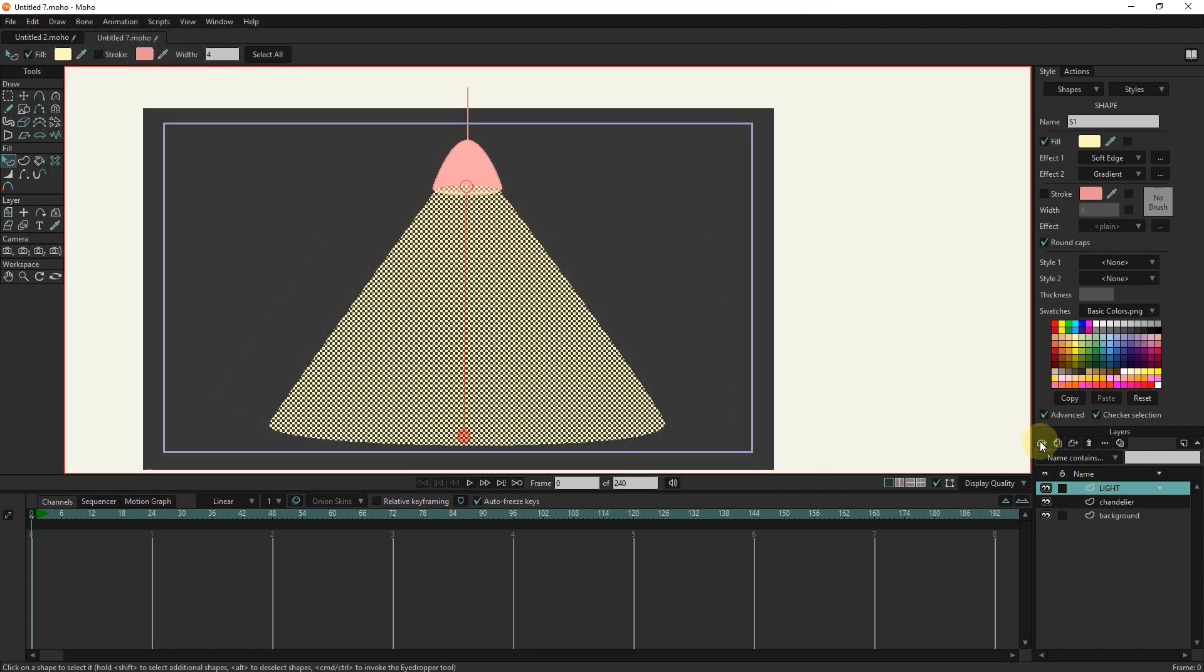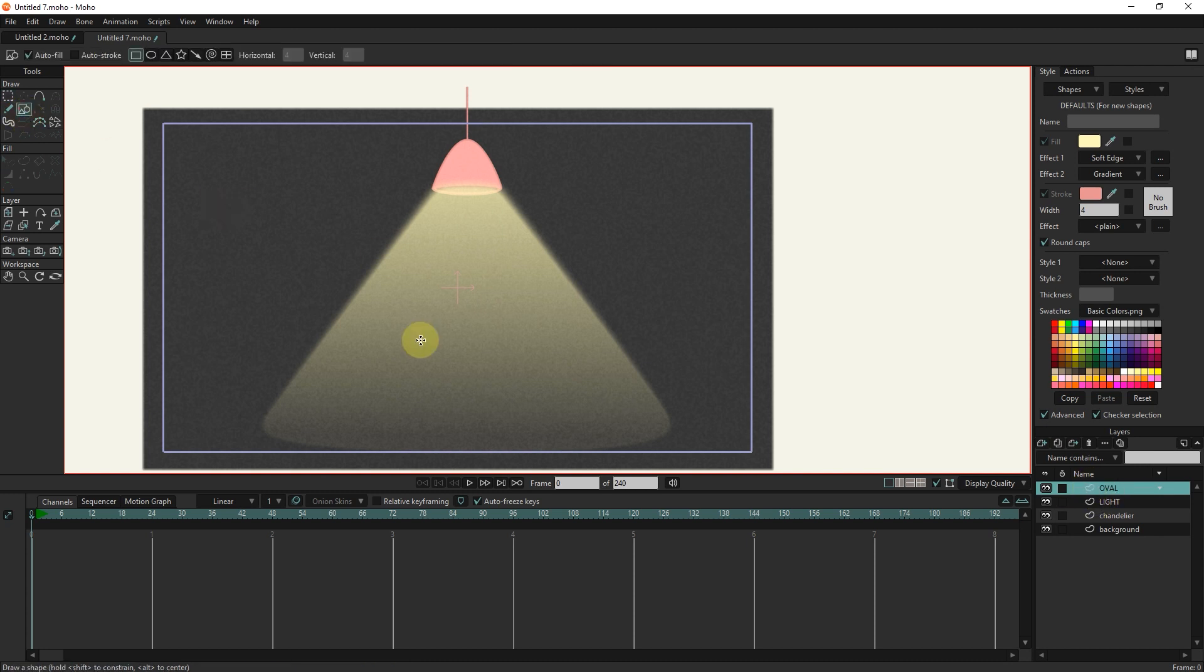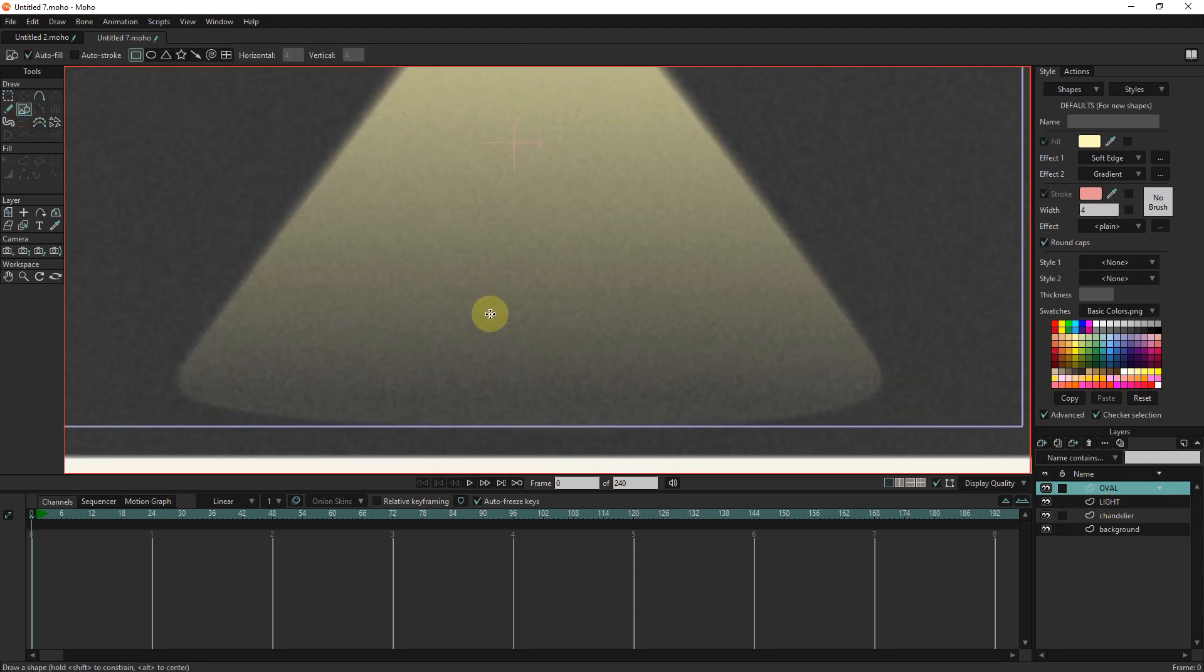I create a new vector layer named oval. I draw an ellipse with the shape tool and adjust the points.